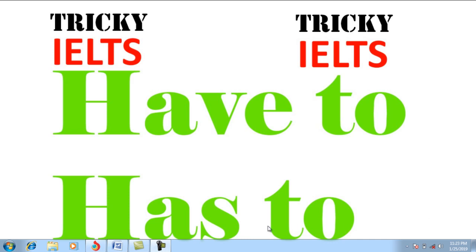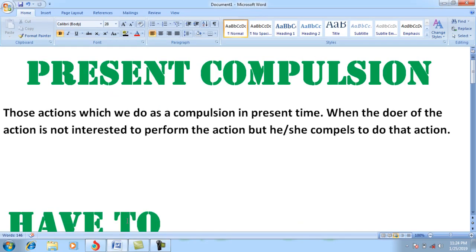Have to and has to are used for those actions or activities when the doer of the action is not entrusted — he or she is not entrusted to perform the action willingly. In that case we use the modal words 'have to' and 'has to.' These express present compulsion: those actions which we do as a compulsion in the present time, when we are not ready to perform something but we are compelled to do so.